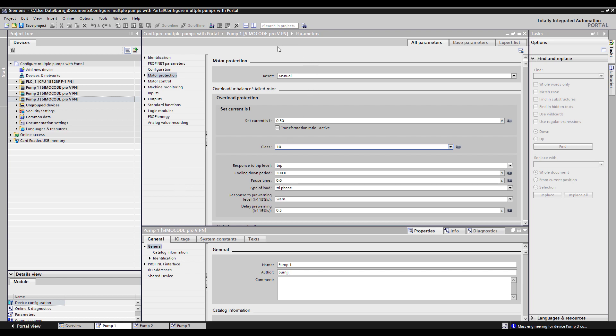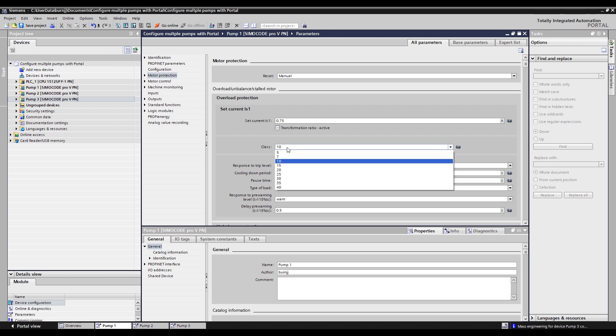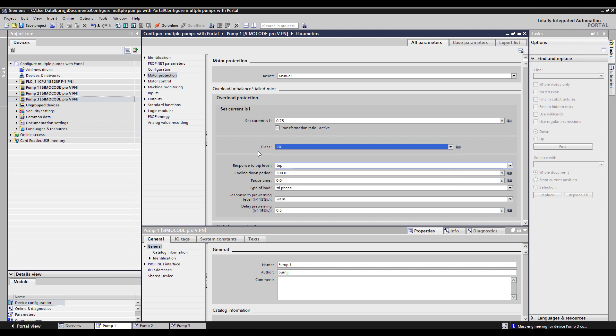Here I'm looking at the pump one parameters and you'll see the set current is currently at 0.3 amps. Let's change that to 0.75 amps and the trip class, let's extend that to a Class 20 because of the application.